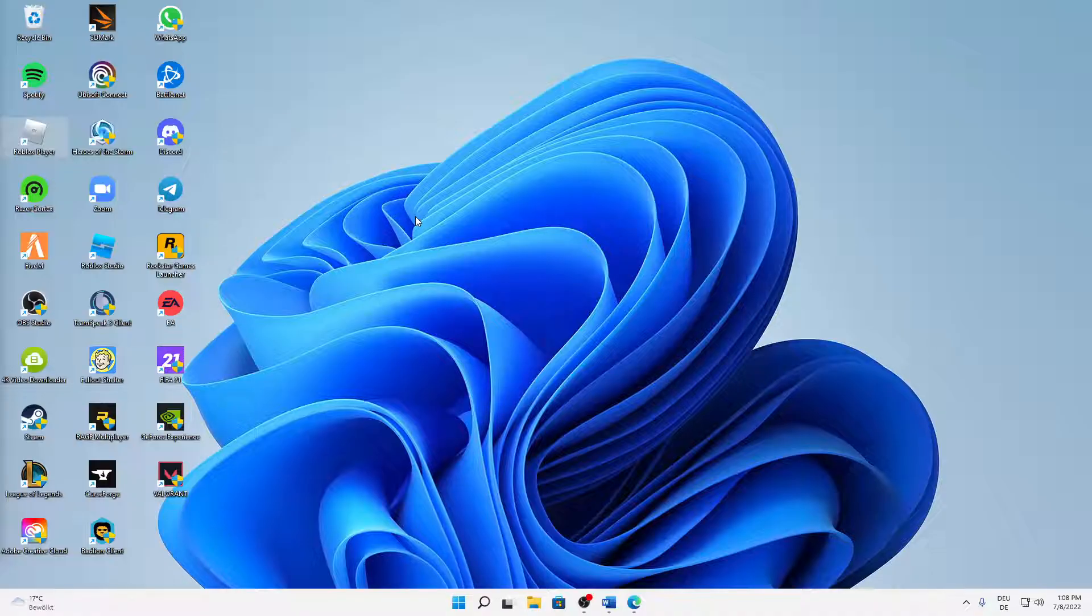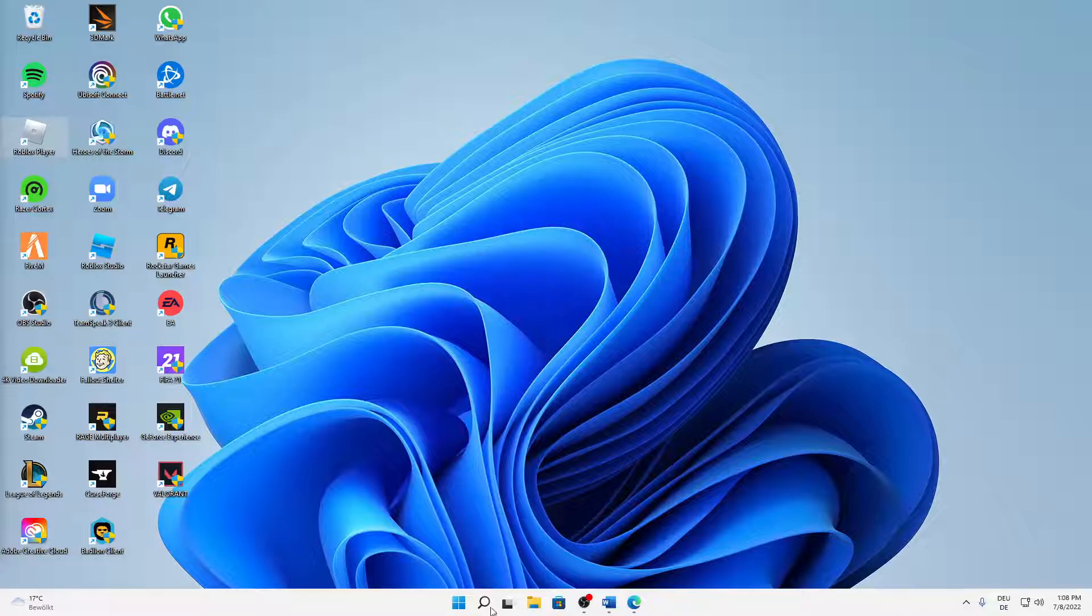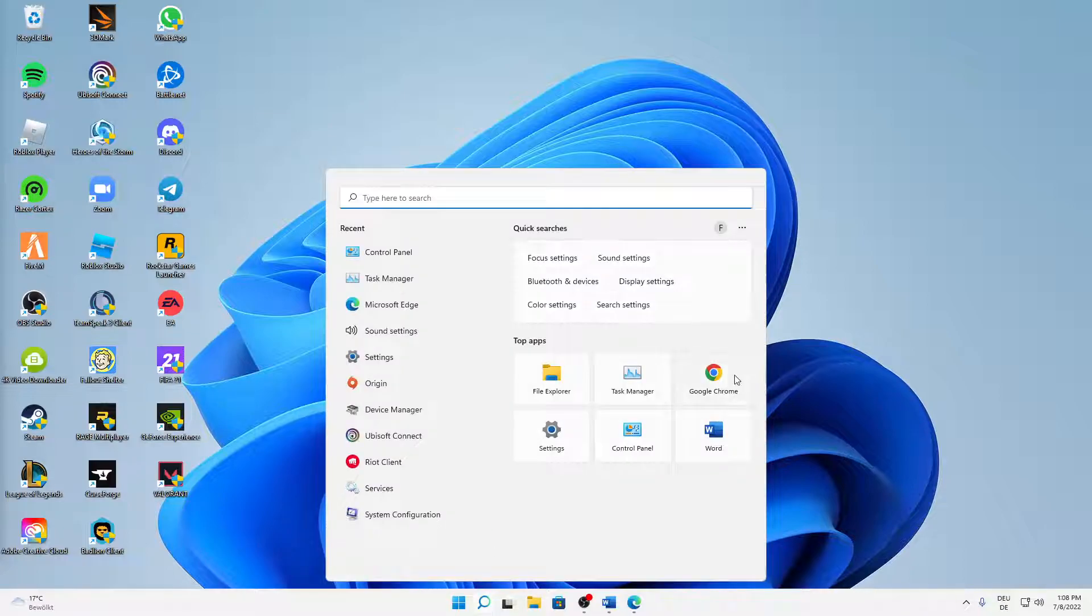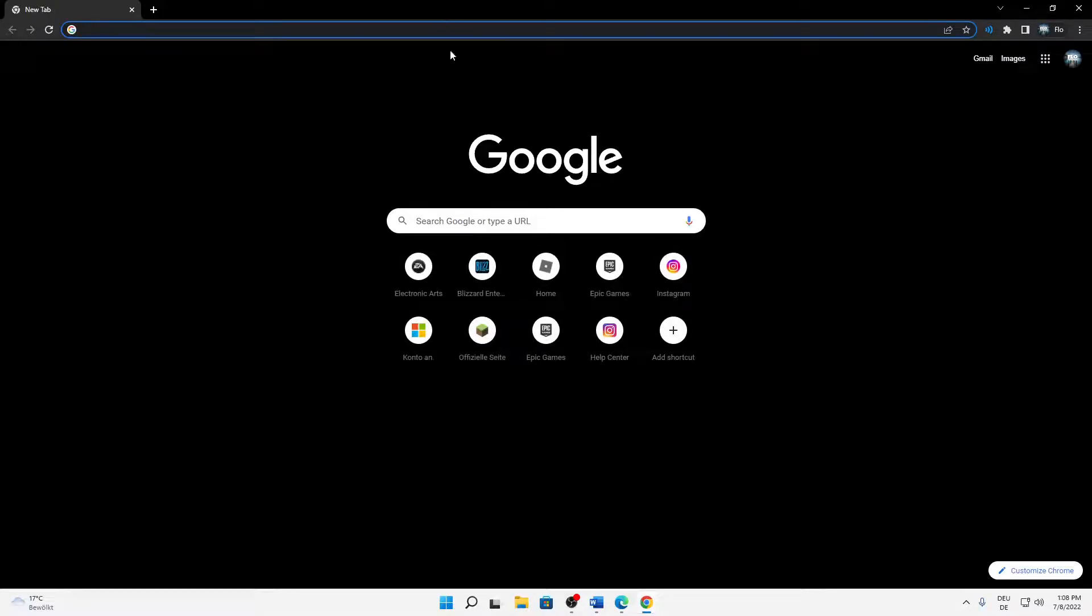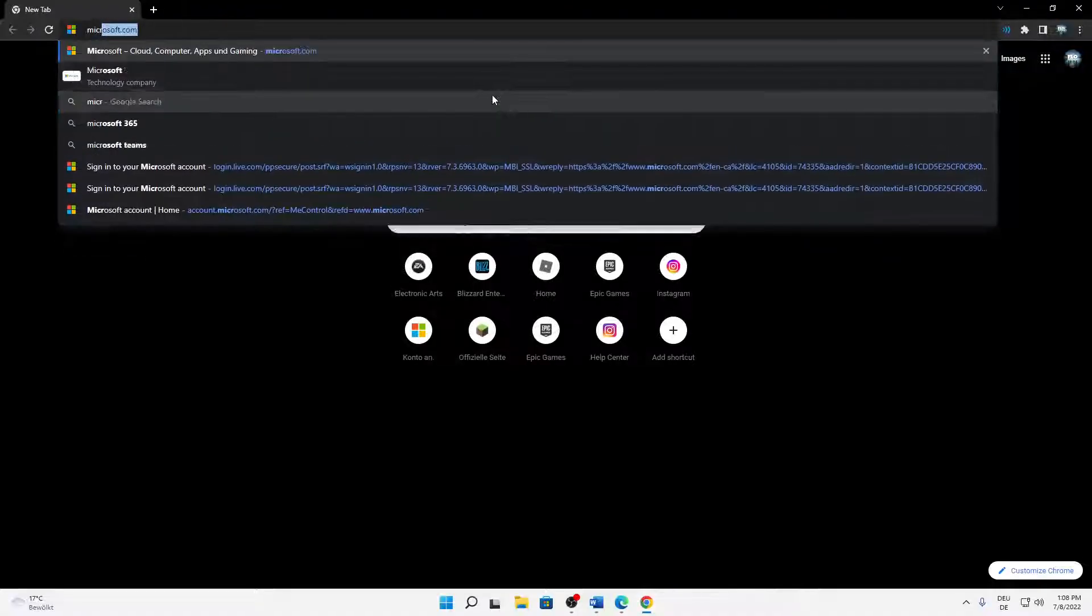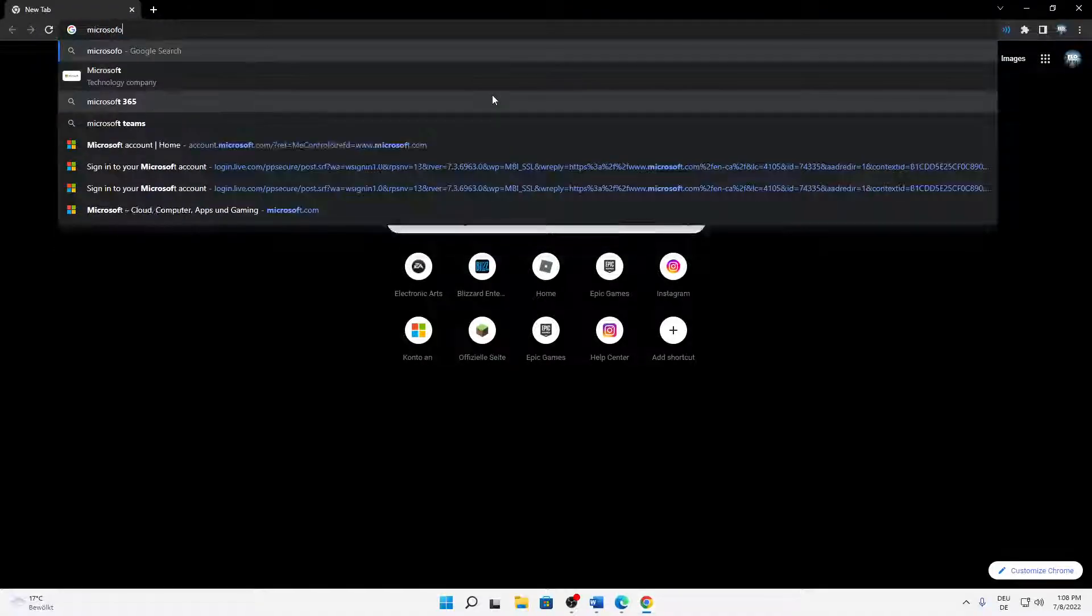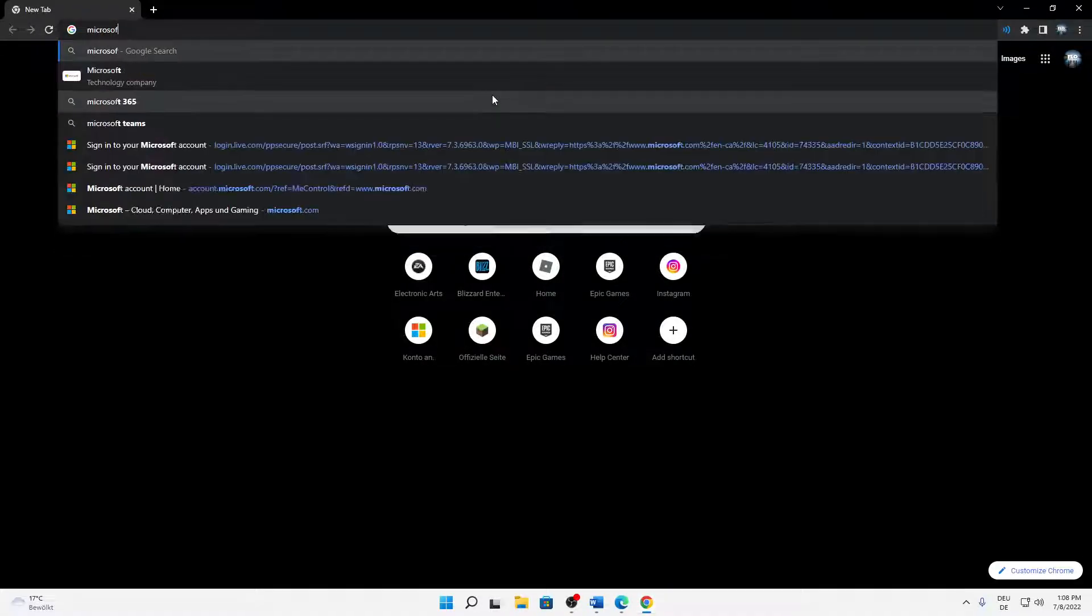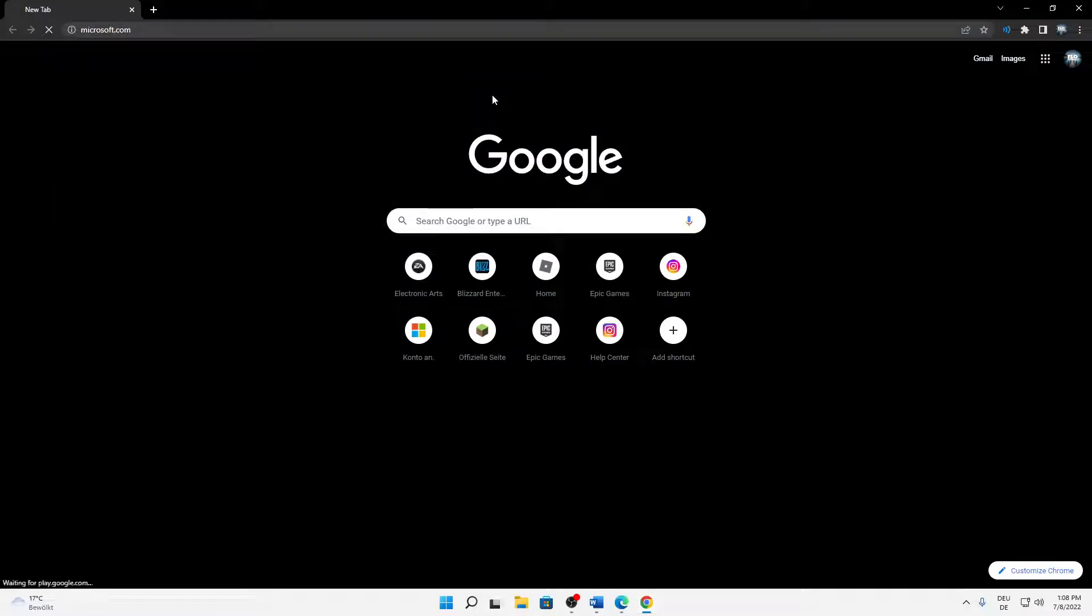But let's start right into the topic. How can you change your date of birth in your Microsoft account? First of all, just open any browser you want. In my case, I'm just going to open Google Chrome, and then just type in Microsoft.com.